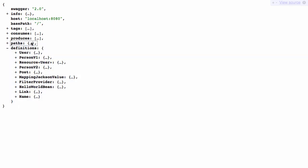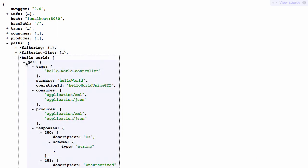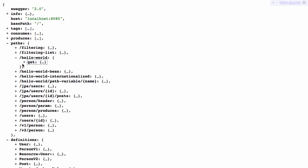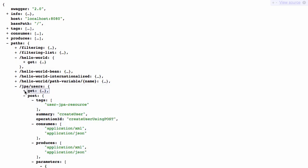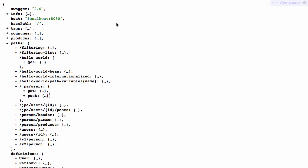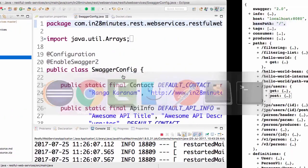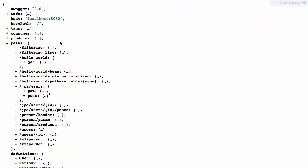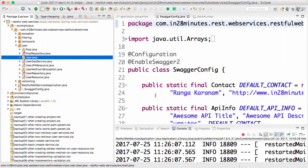So if you look at the Swagger documentation, it defines what are the different resources which are present. It defines what are the different operations that you can perform on each of these resources. But the thing is this Swagger documentation was not really written by hand.